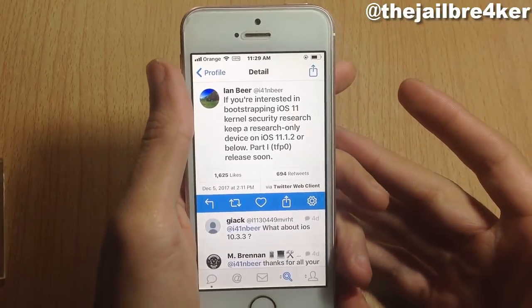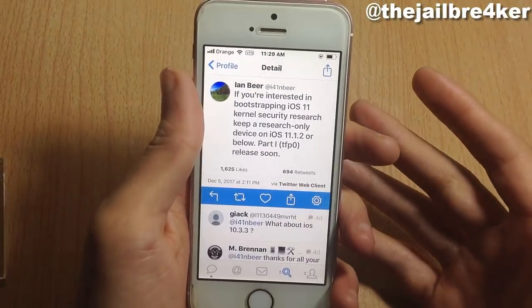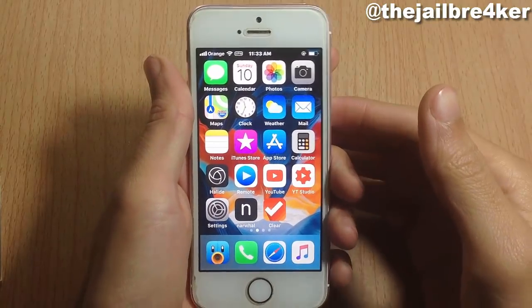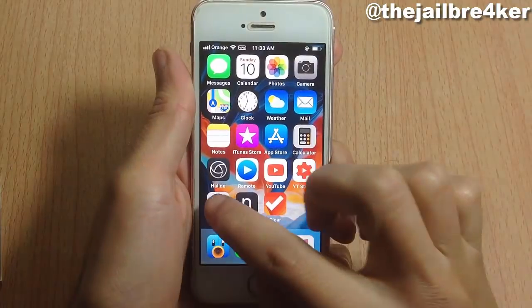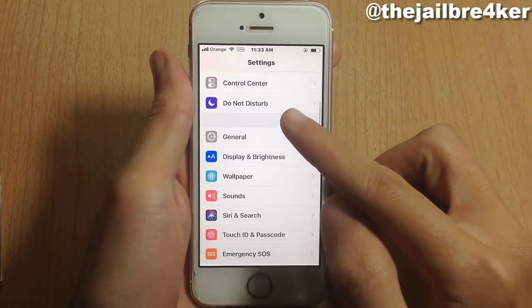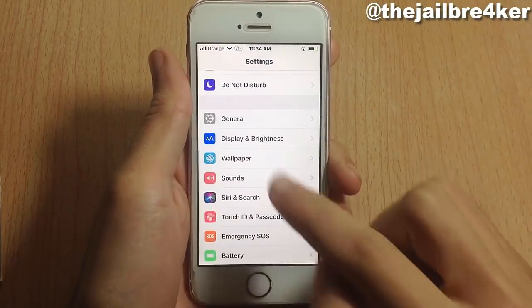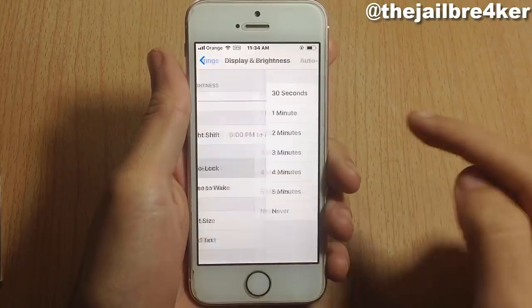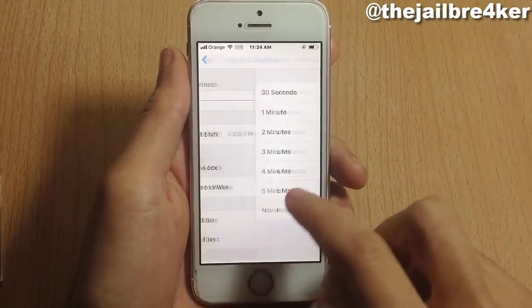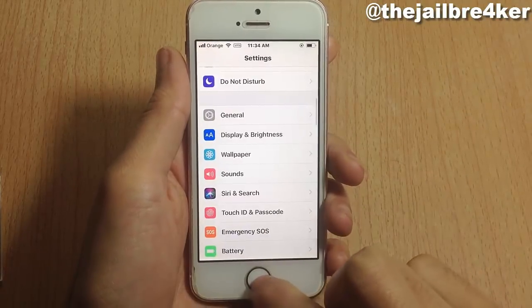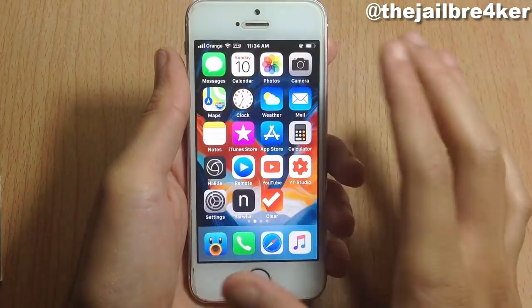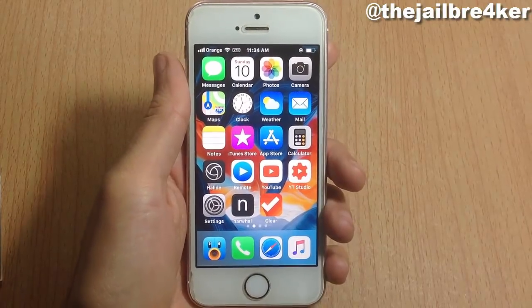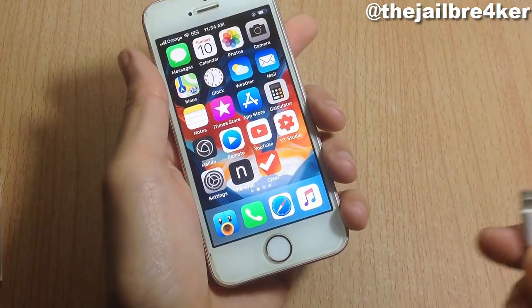Now, onto the downgrade process. First, go to Settings, scroll to Display & Brightness, go to Auto Lock, and set it to Never. Then keep your device on the home screen and plug it into your computer.